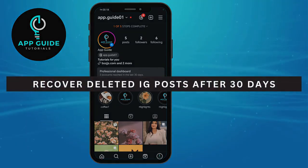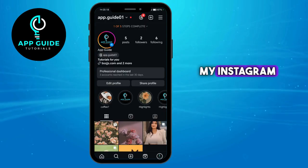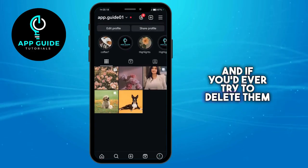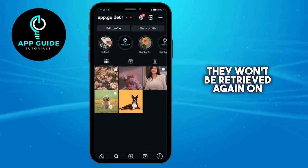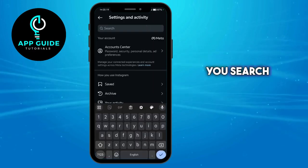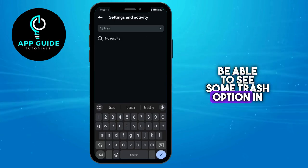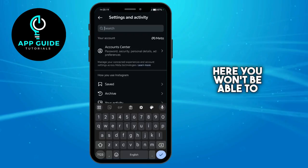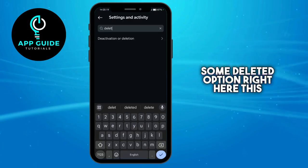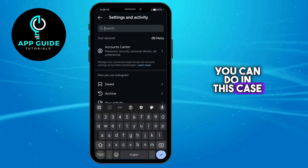How to recover deleted Instagram posts after 30 days. As you can see on my Instagram, I have some posts here, and if you've ever tried to delete them, they won't be retrieved again the normal way. When you click on the menu lines and search in here for trash, you won't be able to see a trash option or a deleted option — it will only show activation or deletion settings.